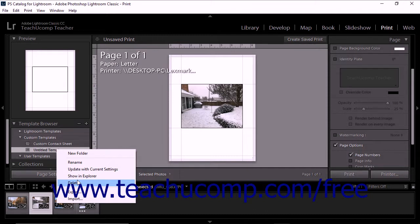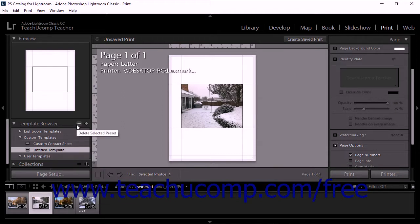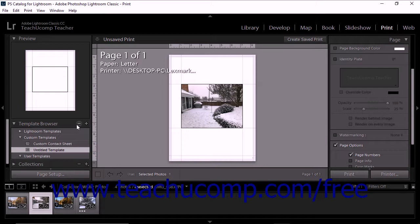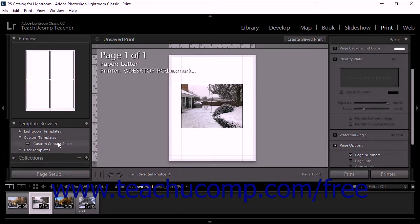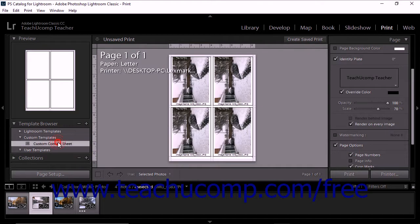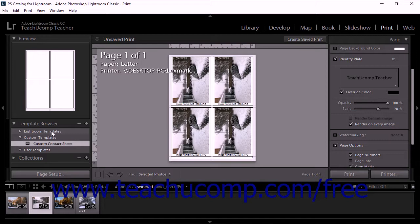Alternatively, you can click to select the custom template in the Template Browser, and then click the minus-shaped Delete Selected Preset button in the Template Browser panel header. You cannot delete the preset print templates that appear within the Lightroom Template section.